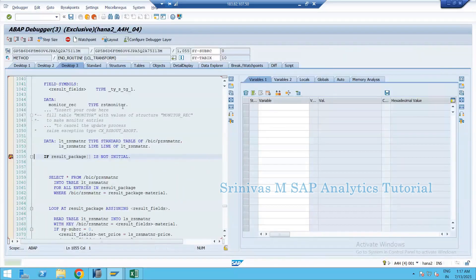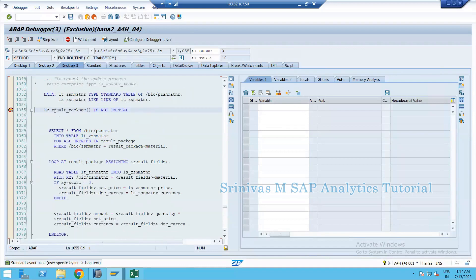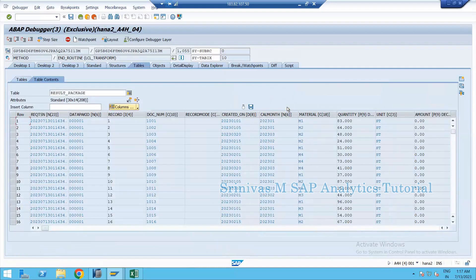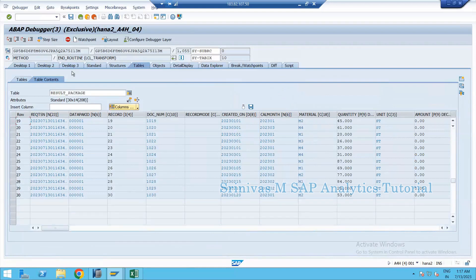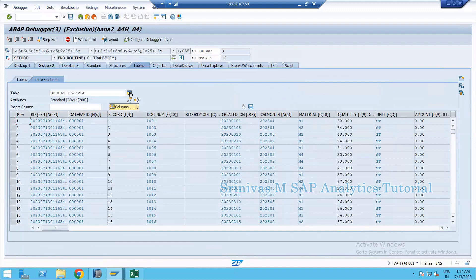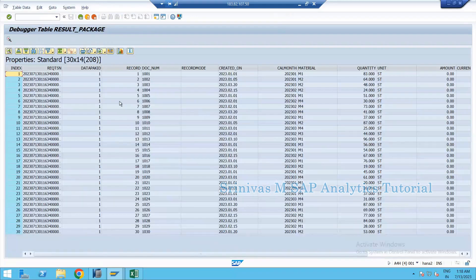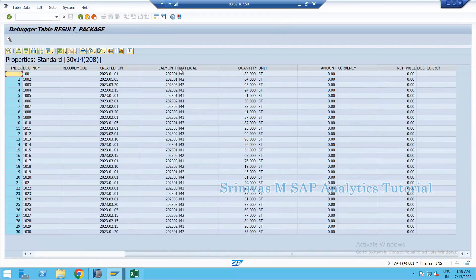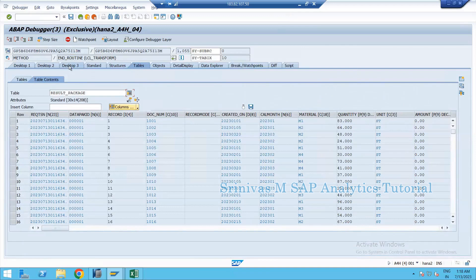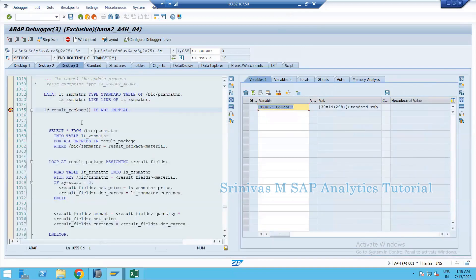Now you can see the cursor has stopped at my external breakpoint in the ABAP debugger. If I double-click on result_package, it currently contains 30 records — I can see all 30 records. To view this data in a better way, click the grid view symbol. This allows you to sort data, filter data, and use extra functions not available in the default view.